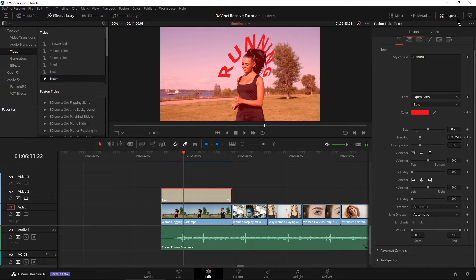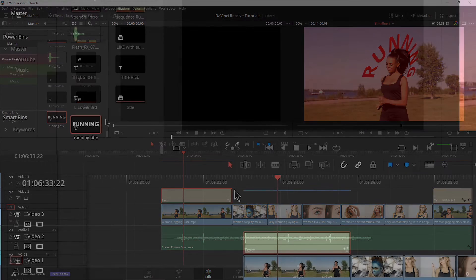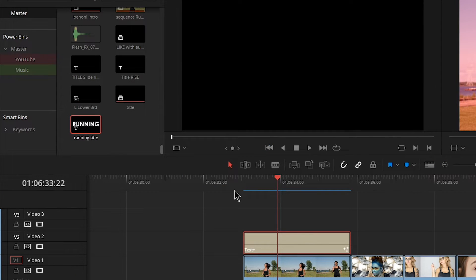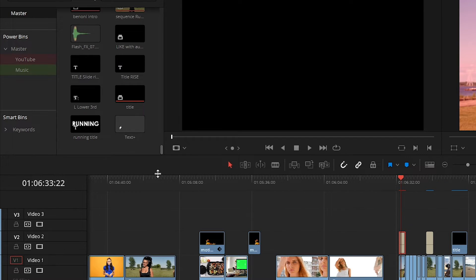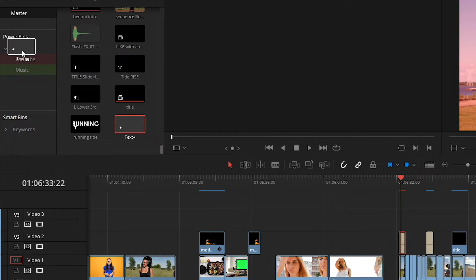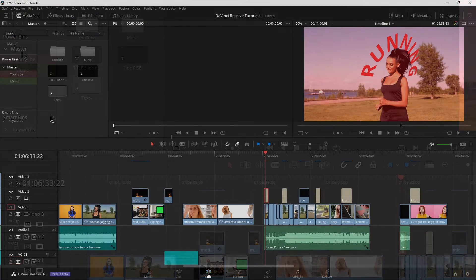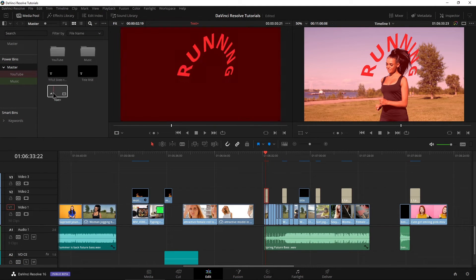So after we do all that stuff to our Text Plus clip or our title, and you want to reuse that or the animation or whatever, be sure to save that in your bin and give it a descriptive name. So you can reuse that down your timeline, or put it in your master power bin or your own titles power bin so you can reuse that in any project that you want.